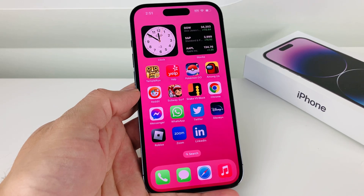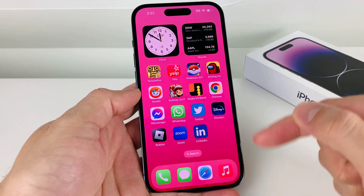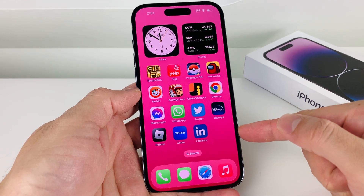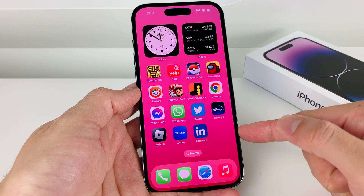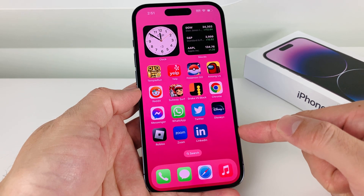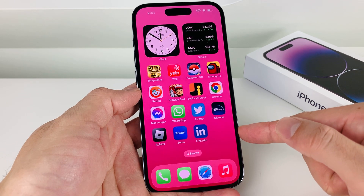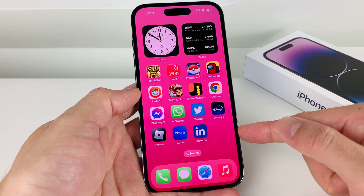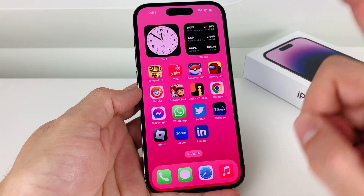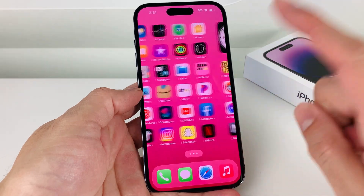Hey guys, Forrest Restart here. In today's video, I'm going to show you how to download and install the Microsoft Teams app on your iPhone, iPad, or iPod Touch for the very first time on the latest iOS. So let's go ahead and get started.